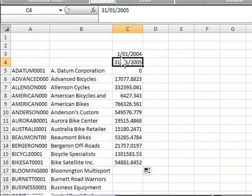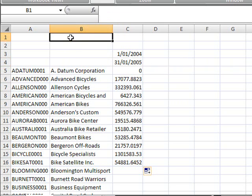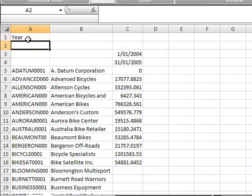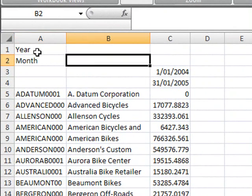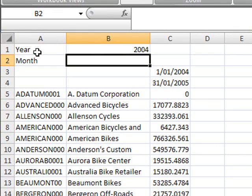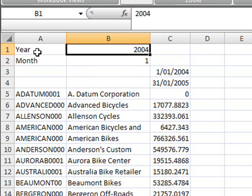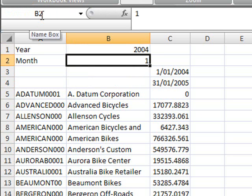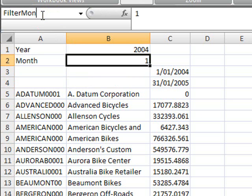Instead of hard coding the to and from dates across the top of the report I'm going to make them relative to a year and month that I enter in to cell B1 and B2. I can do this by creating two labels year and month and the start year will be 2004 and the start month will be January. And I'll go up and put a name range over these two cells filter year and filter month.